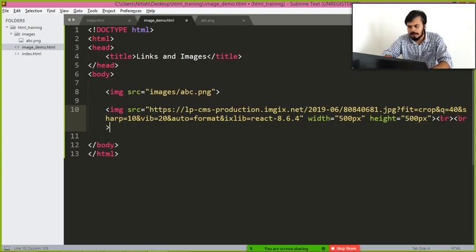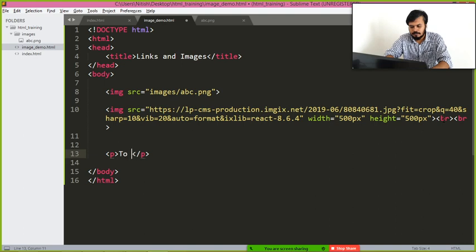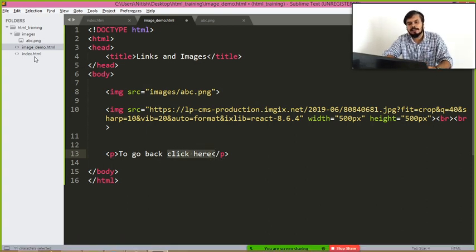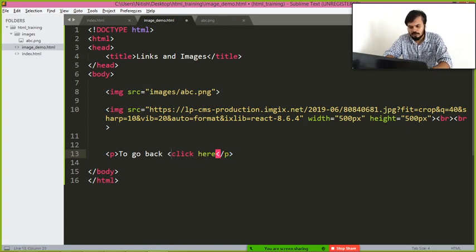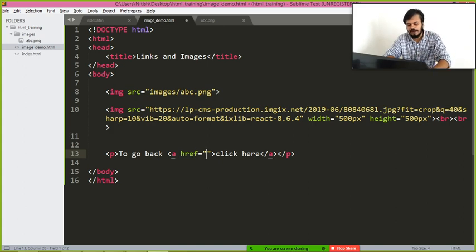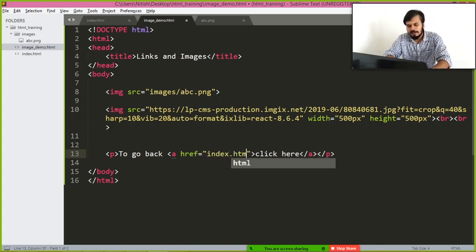I'll add a few BR tags and a paragraph tag, and write 'to go back, click here'. I want that when someone clicks 'click here', the second page 'index.html' opens. To do this, I simply need to put the text inside an anchor tag, the 'a' tag.